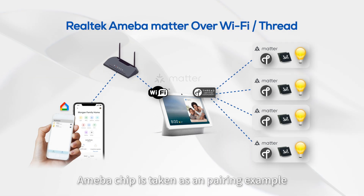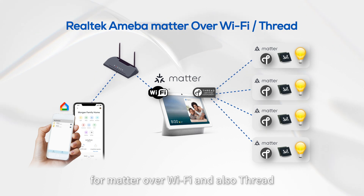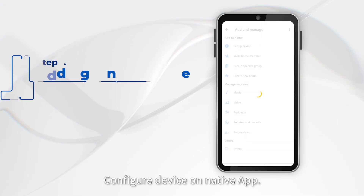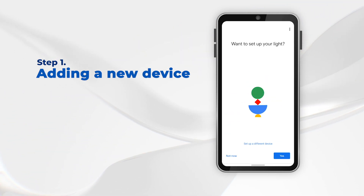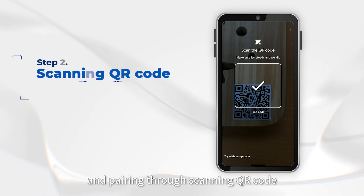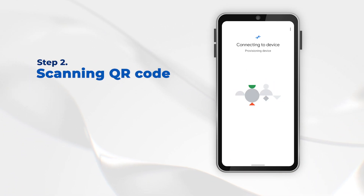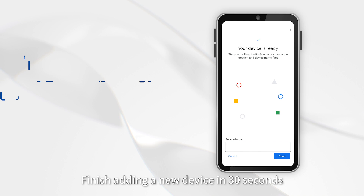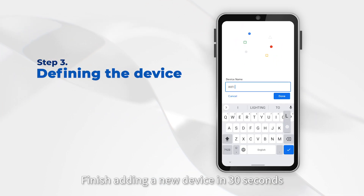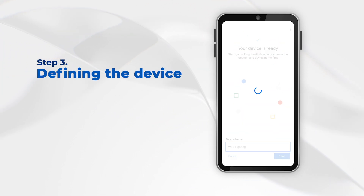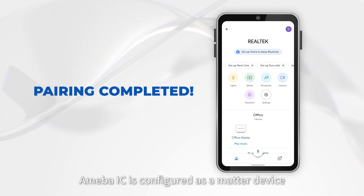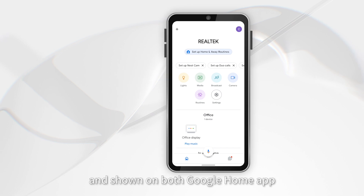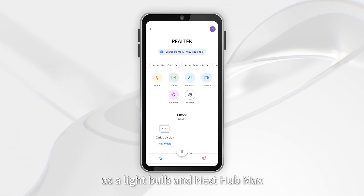The Amoeba chip is used as a pairing example for Matter over Wi-Fi and also Thread. The device is configured on the native app and paired through scanning a QR code. Pairing is completed, and the Amoeba IC is configured as a Matter device shown on both the Google Home app as a light bulb and on Nest Hub Max.